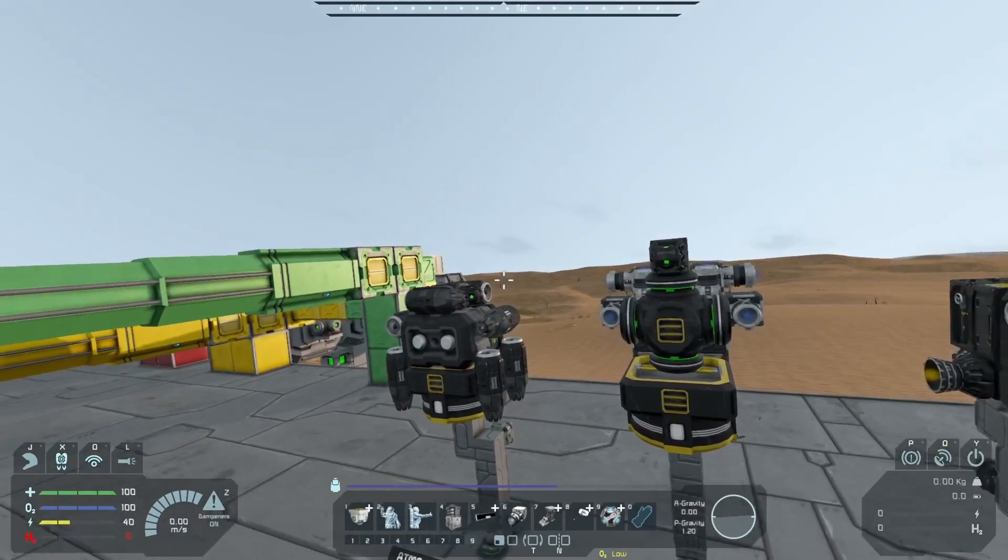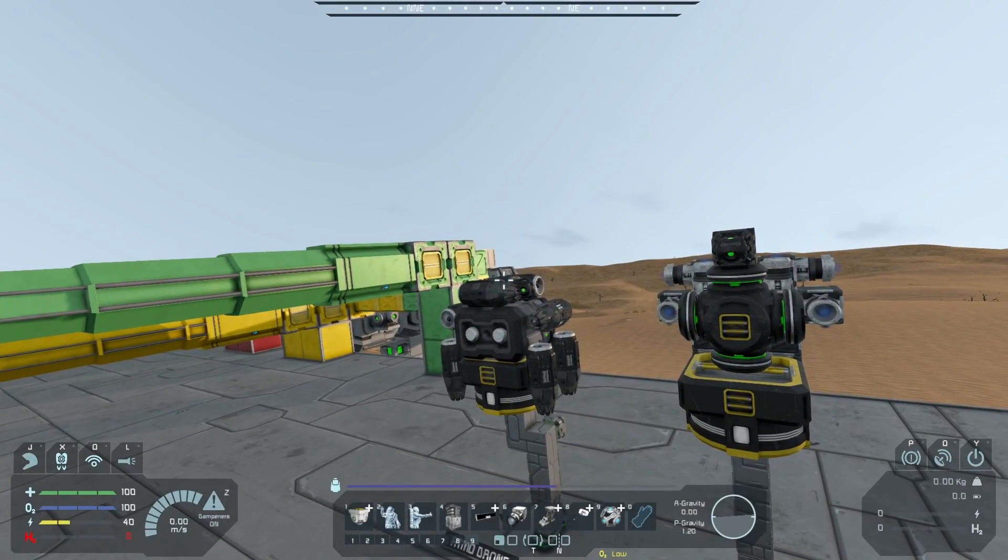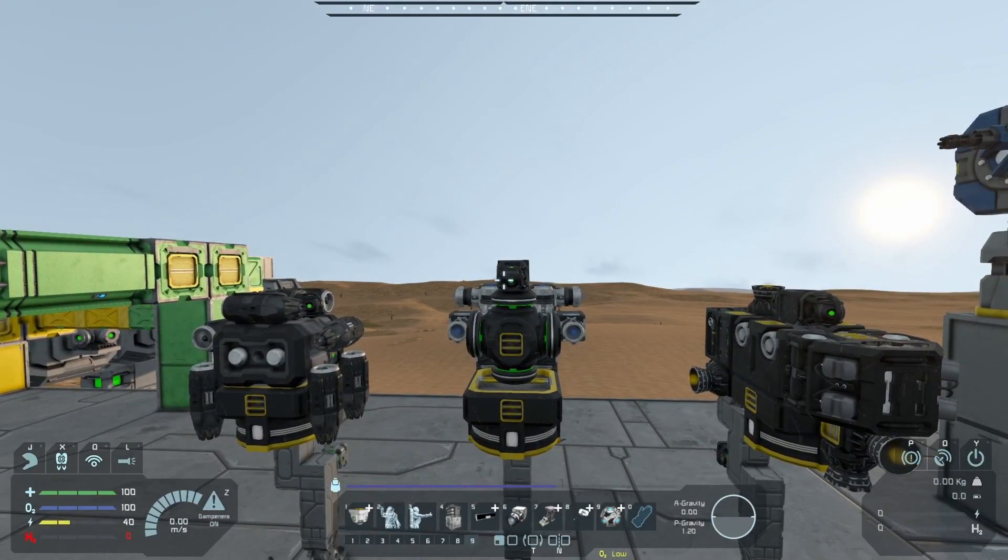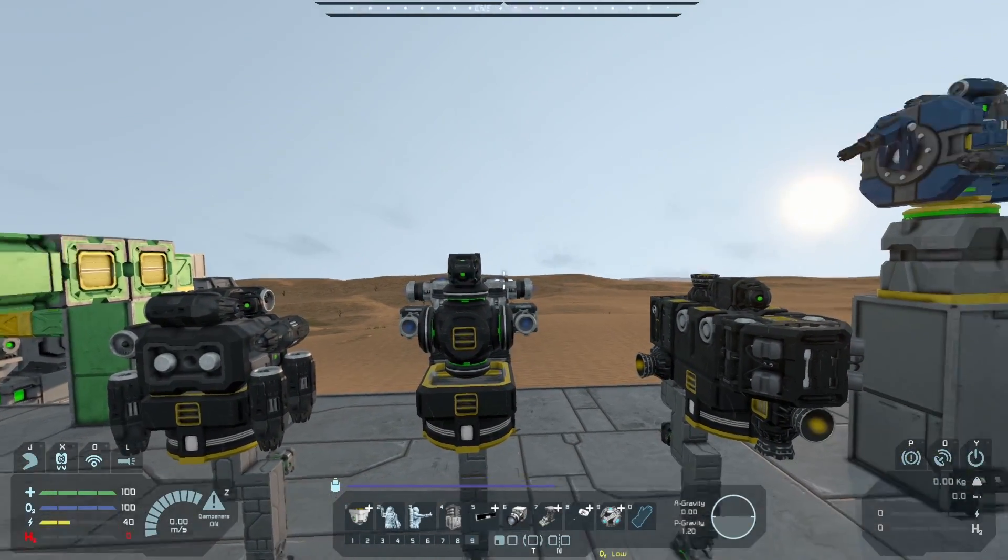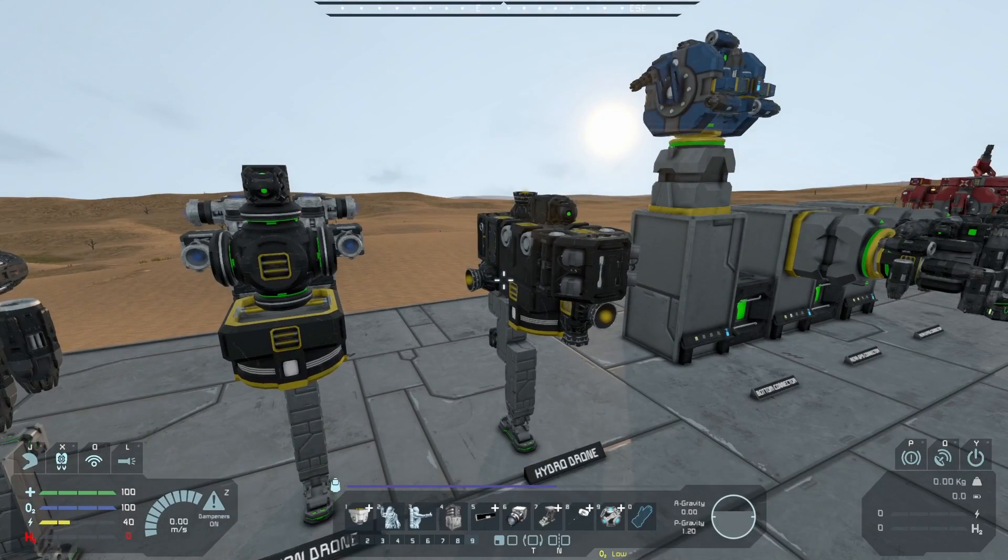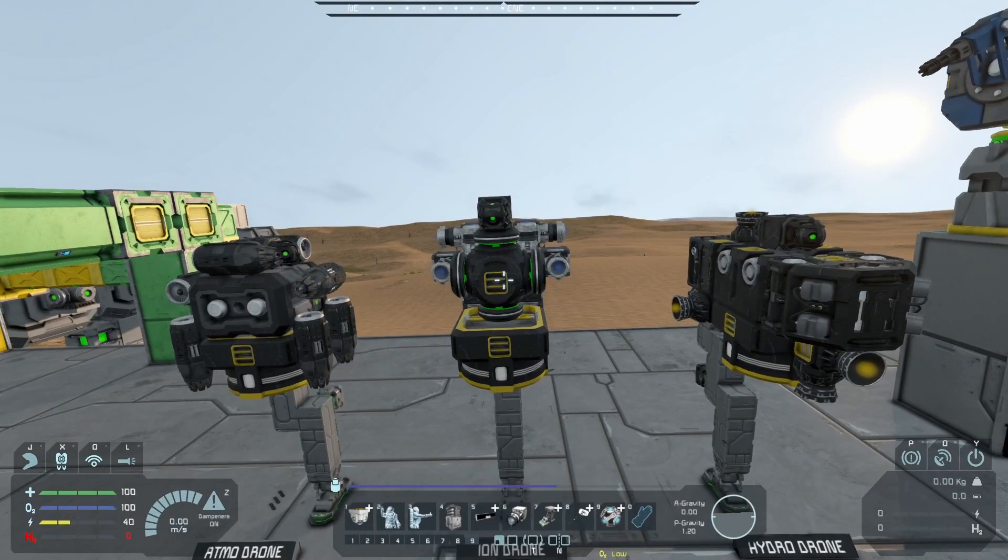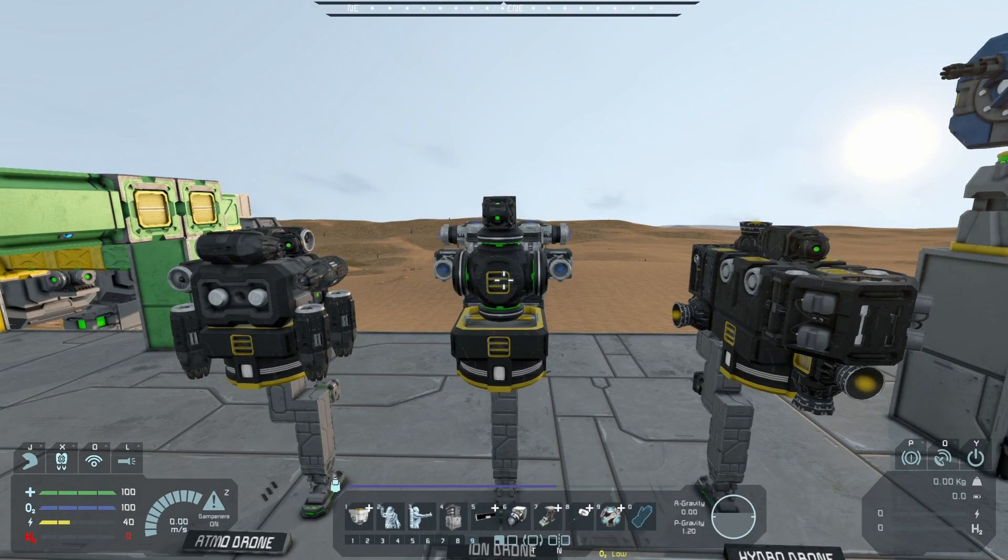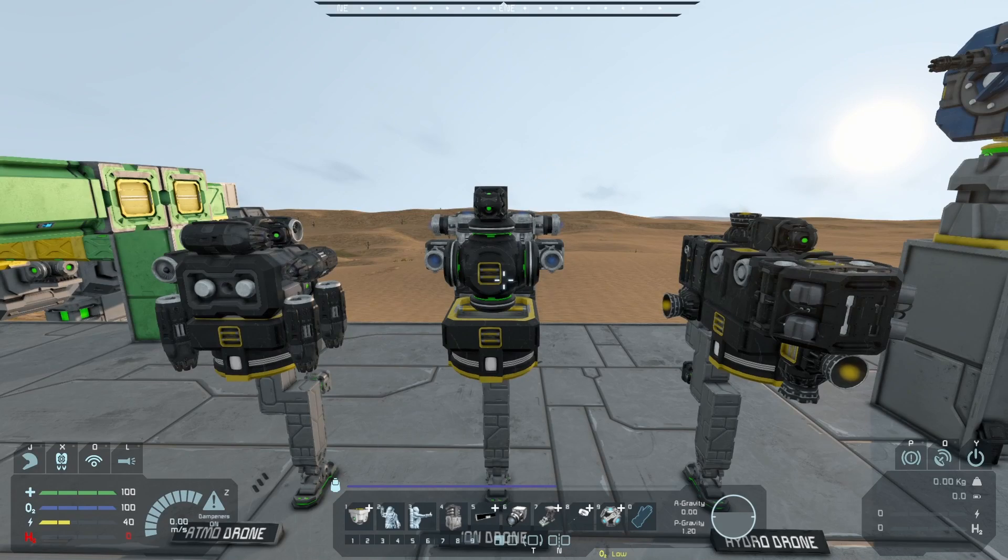They all need a remote block, obviously. A gyro or two. And an antenna so you can remotely access it via your person, ship or base nice and easily.